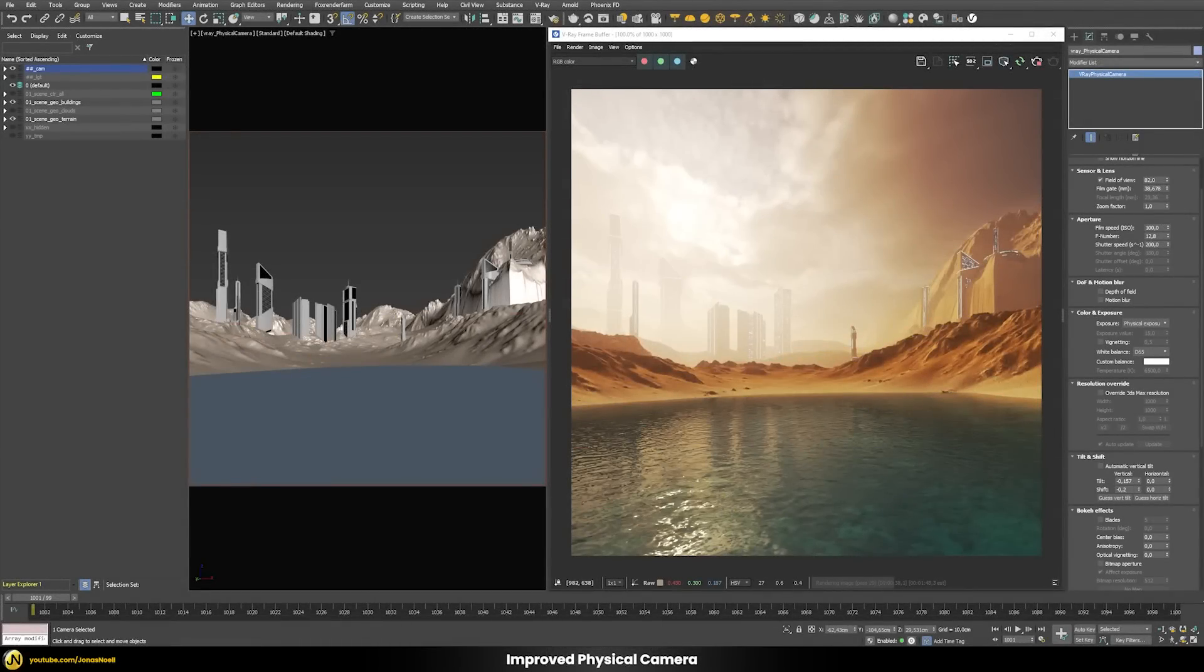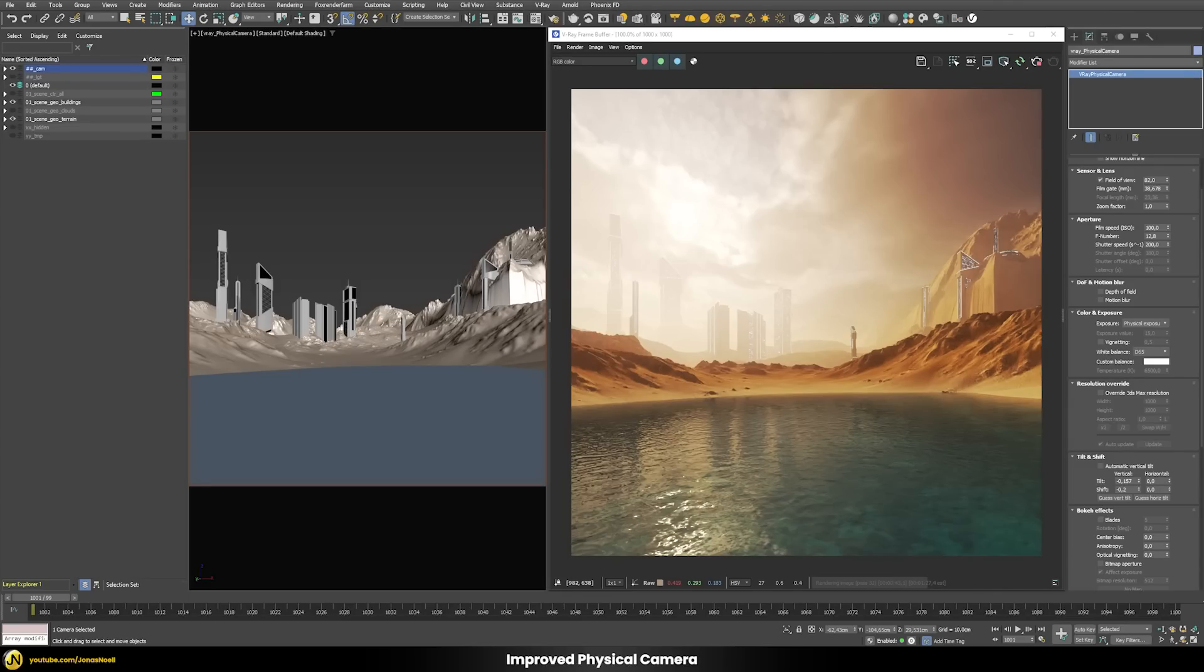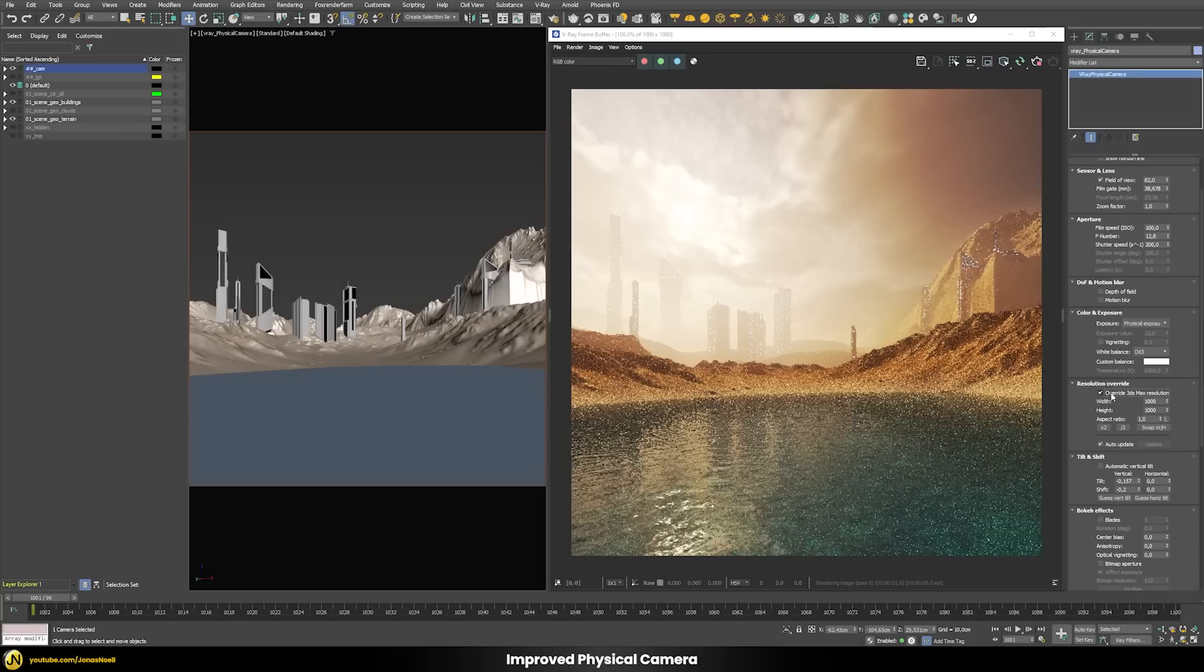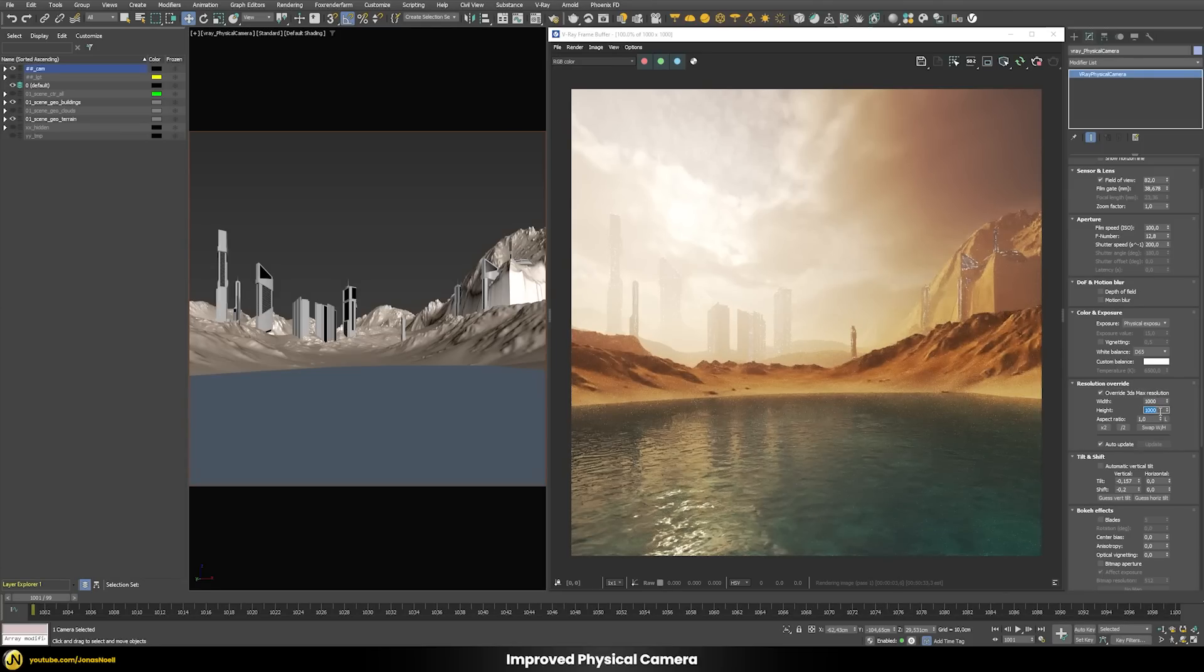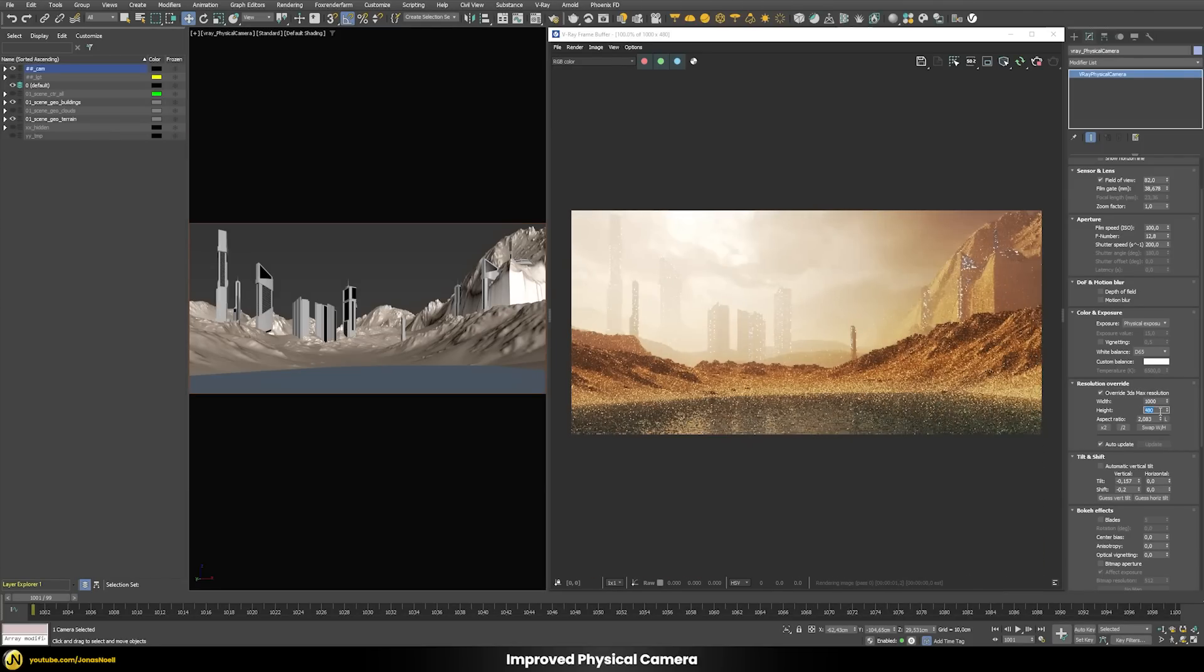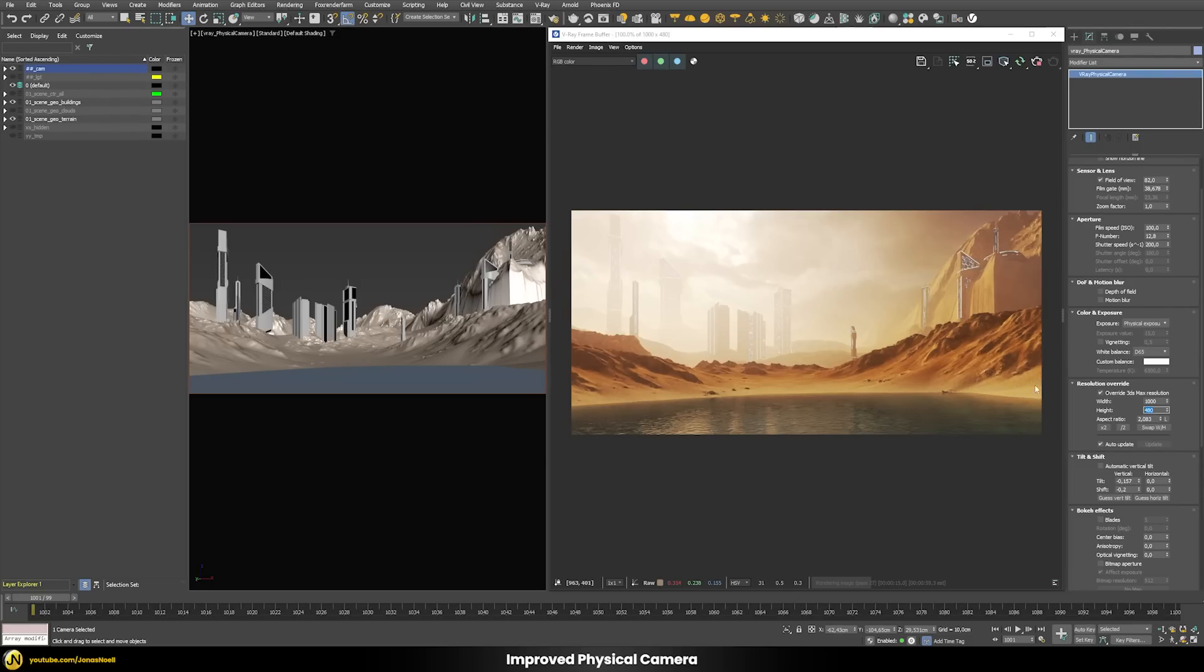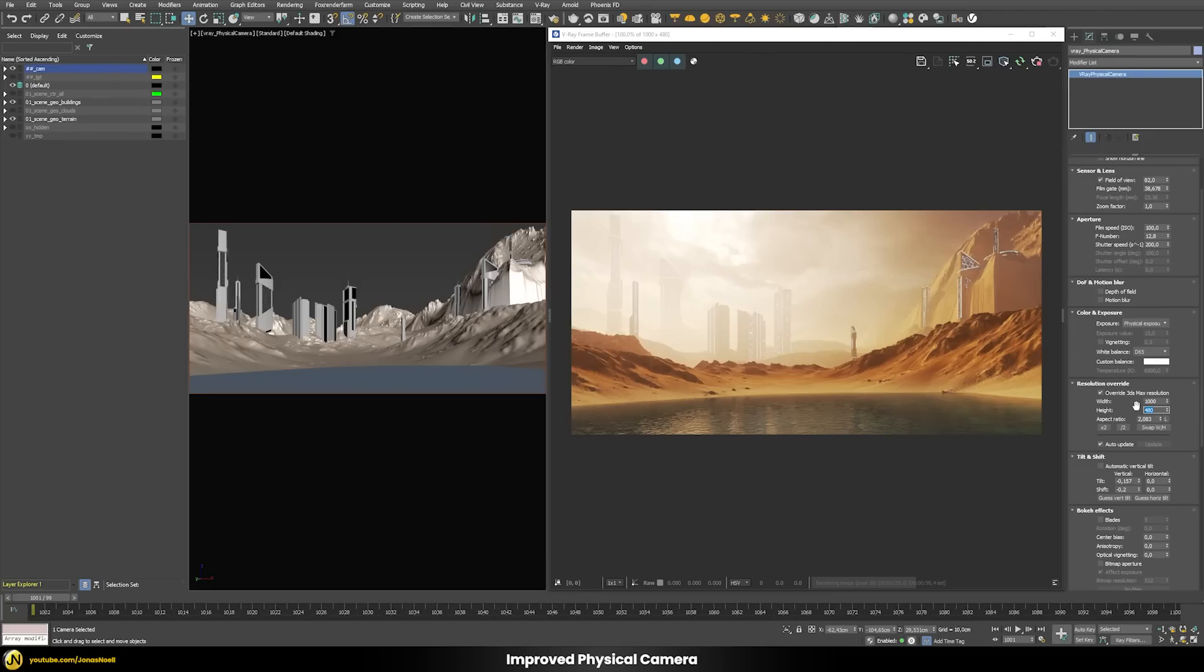If you like to use V-Ray's own physical camera you're lucky, there have been some nice additions. The first addition is that you can now override 3ds Max native resolution. For this scene I set a resolution of 1000 times 1000 pixels and I can now override this resolution and change it on the go. This is useful if you have a scene with a lot of different cameras and all have to be rendered in different resolutions or aspect ratios. You can set all this information for each camera separately and submit the whole scene to a render farm and the right resolution is always taken.